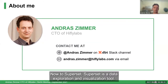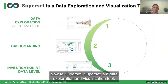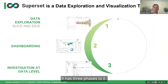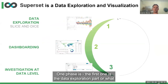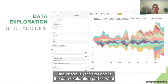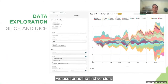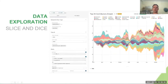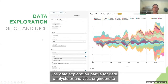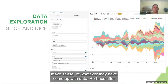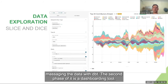Superset is a data exploration and visualization tool. It has three phases. The first phase is the data exploration part, which is used by data analysts or analytics engineers to make sense of whatever data they have, perhaps after massaging the data with dbt.